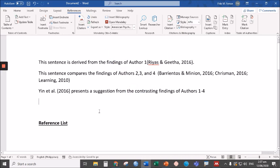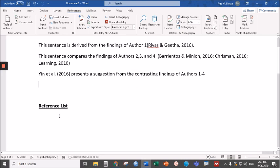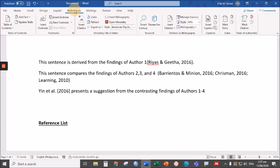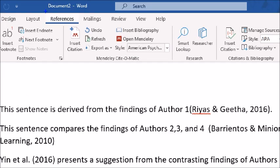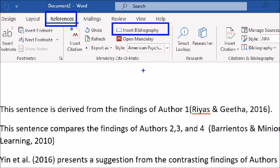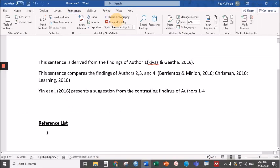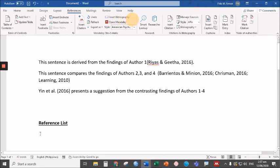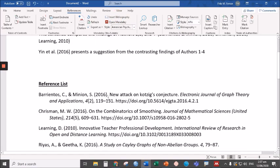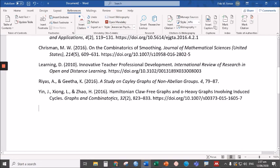Now, let's proceed to generating reference list. To generate the reference list, all you have to do is go to reference section and click insert bibliography. Let's do that. Make sure to put that under the reference list. Insert bibliography. There you go.